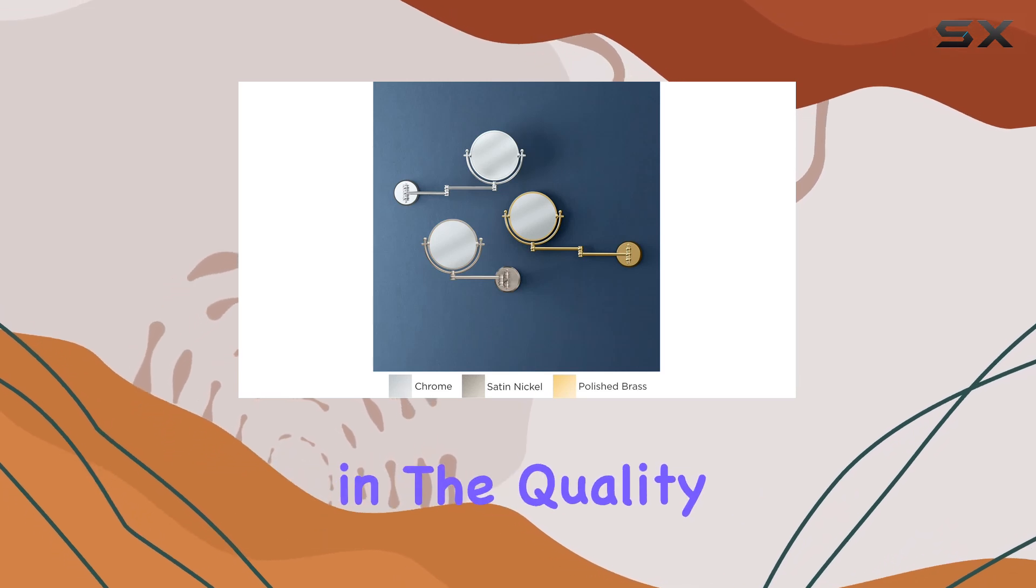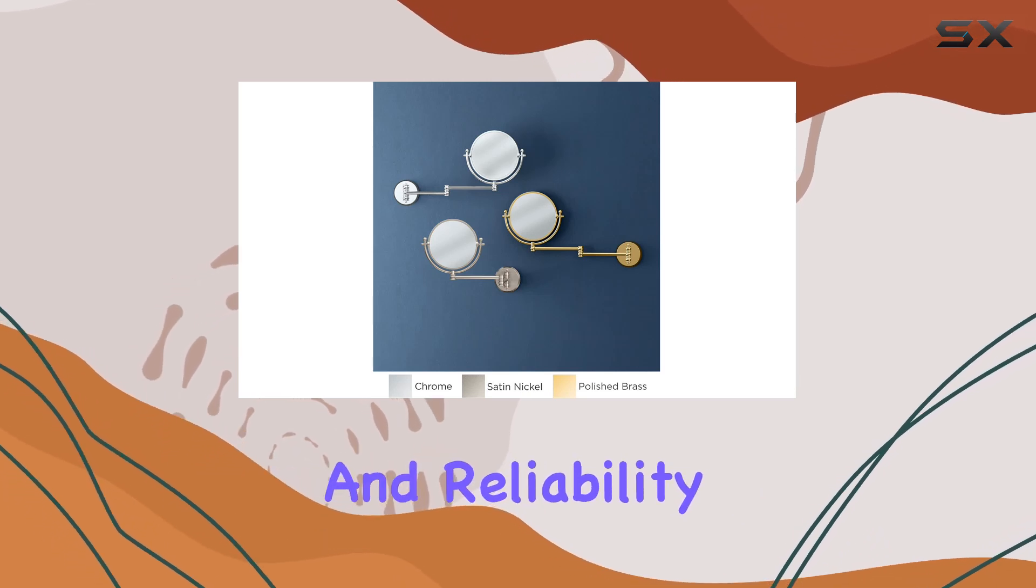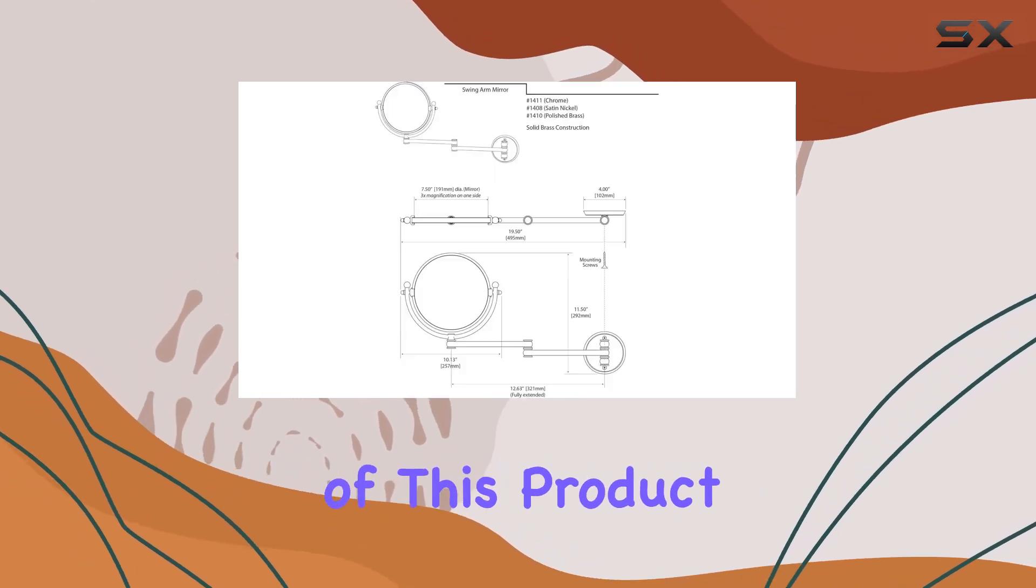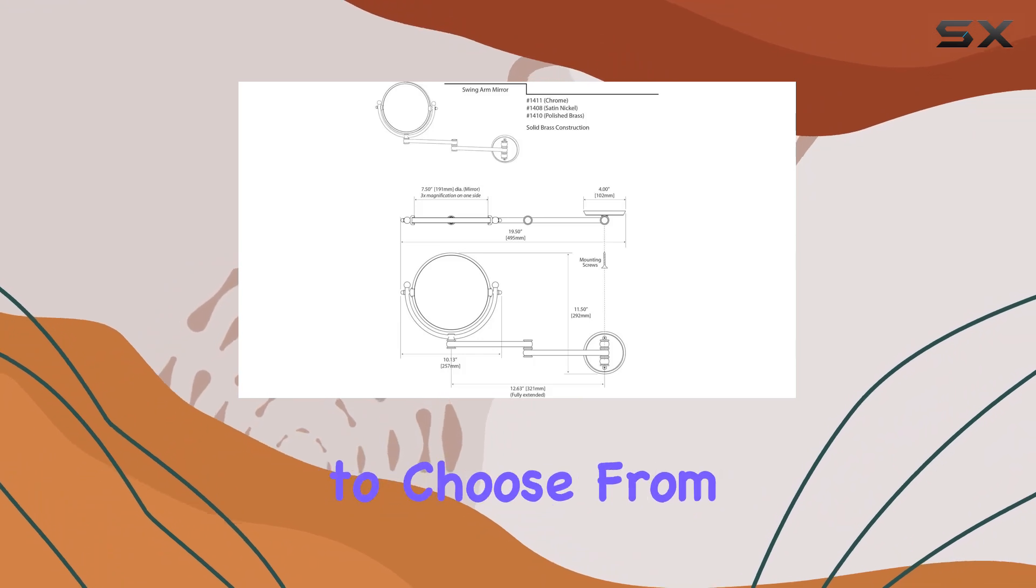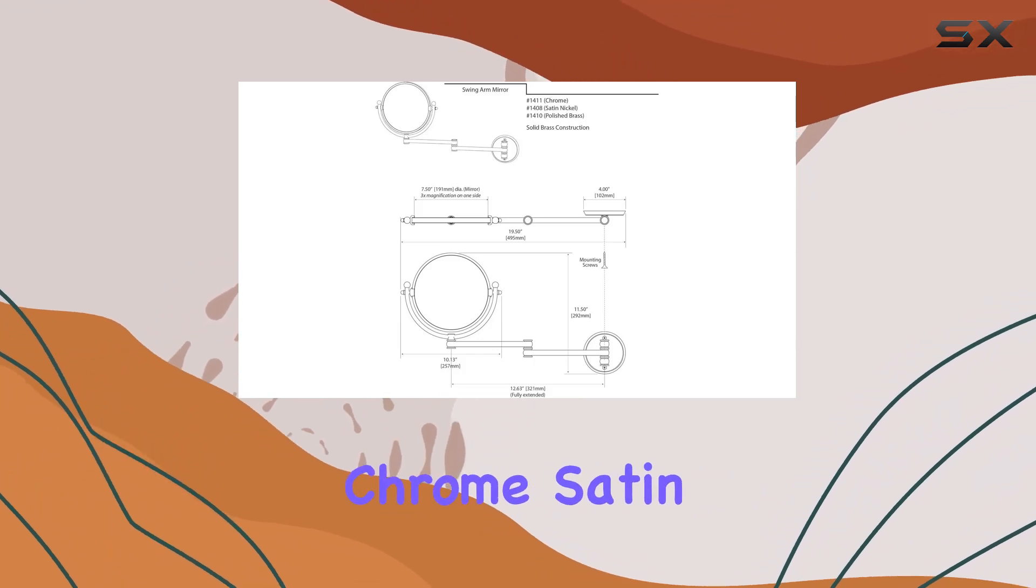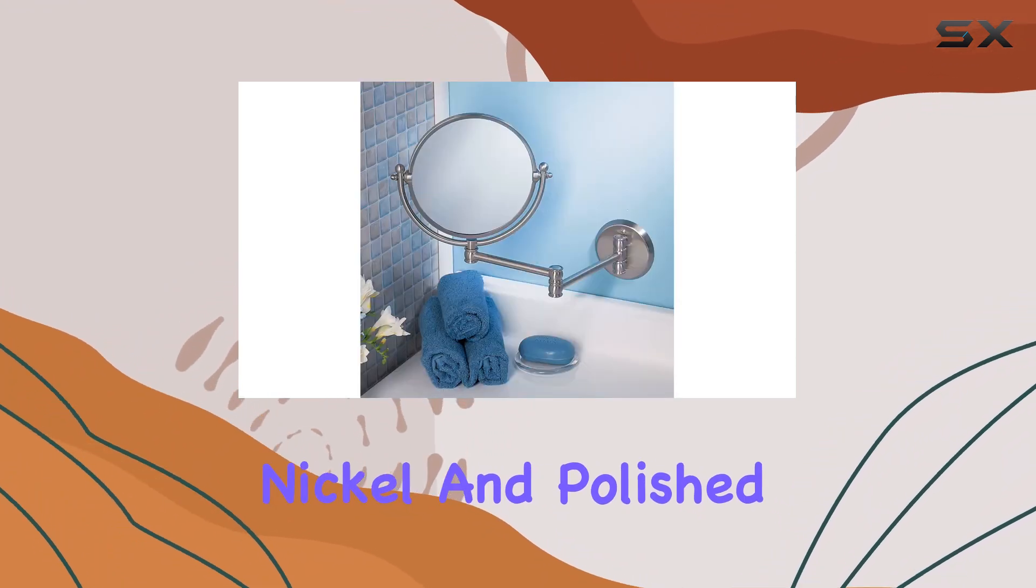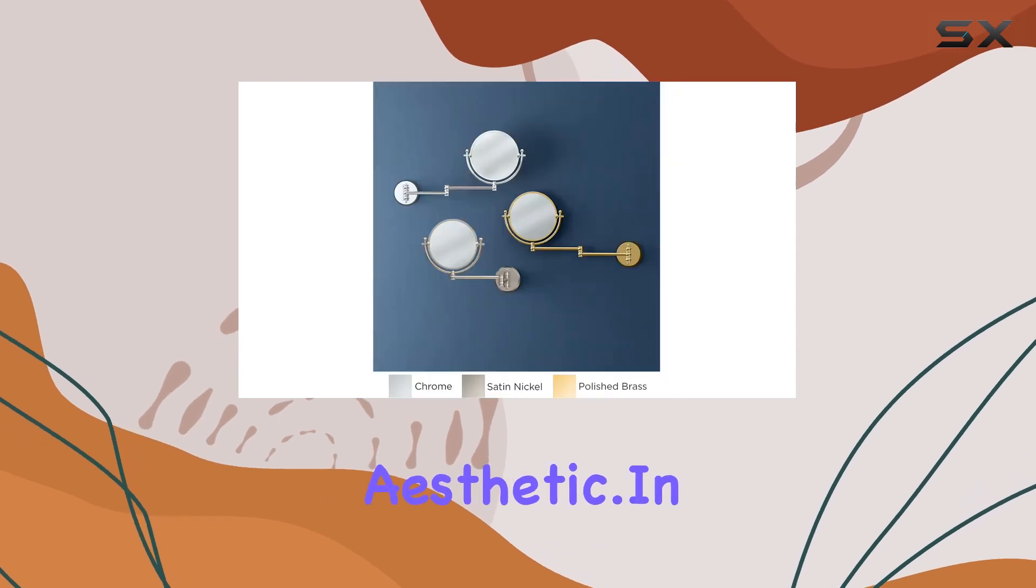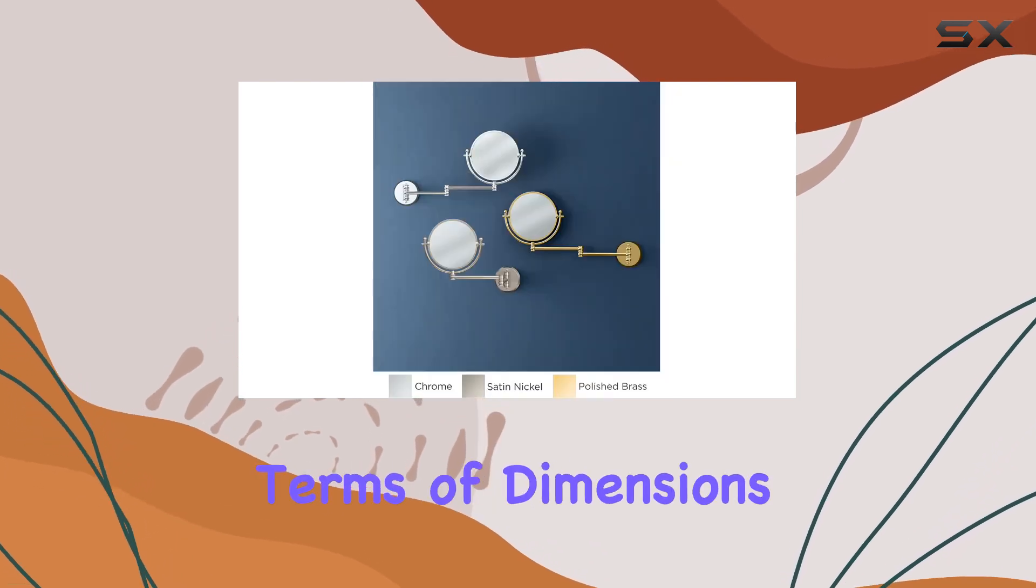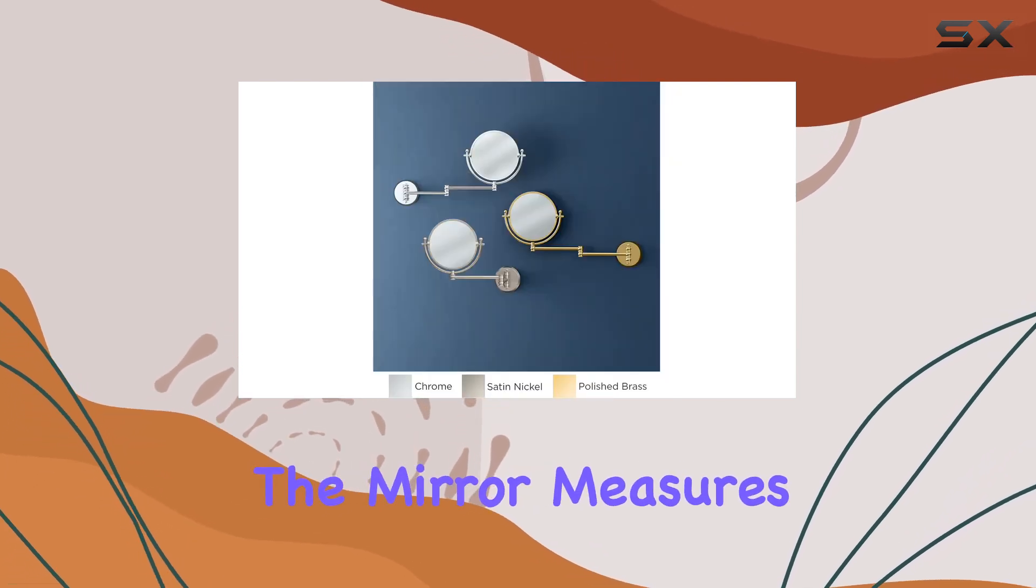And with three stunning finishes to choose from—chrome, satin nickel, and polished brass—you're sure to find the perfect match for your aesthetic. In terms of dimensions, the mirror measures 11.5 inches in length and 17.69 inches in width, providing ample viewing space without overwhelming your wall.